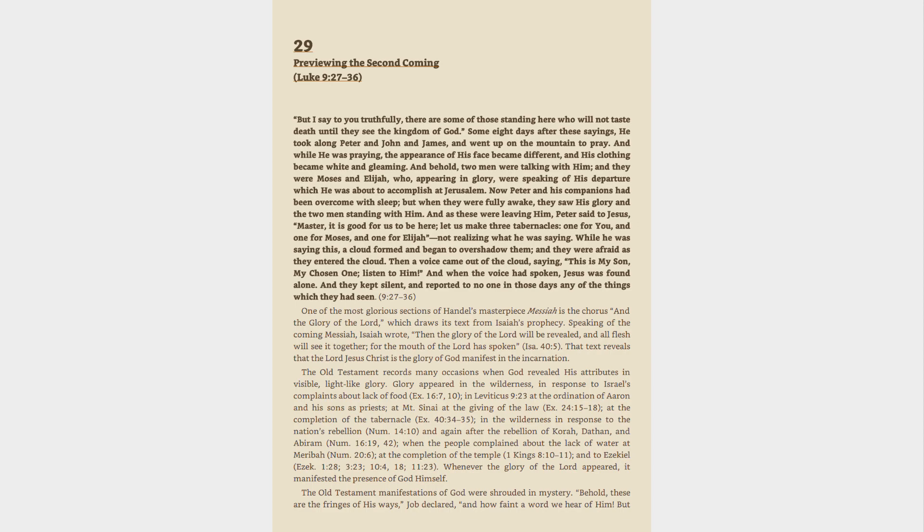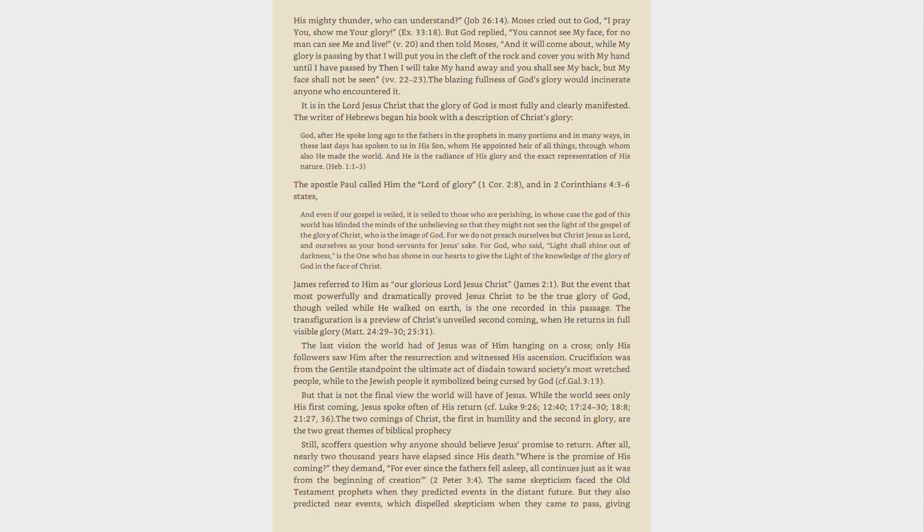Whenever the glory of the Lord appeared, it manifested the presence of God himself. The Old Testament manifestations of God were shrouded in mystery. Behold, these are the fringes of his ways, Job declared, and how faint a word we hear of him. But his mighty thunder, who can understand? Job 26:14.